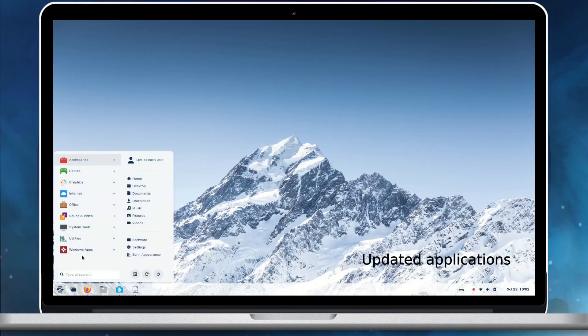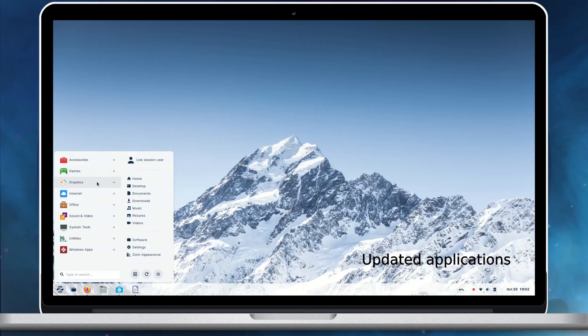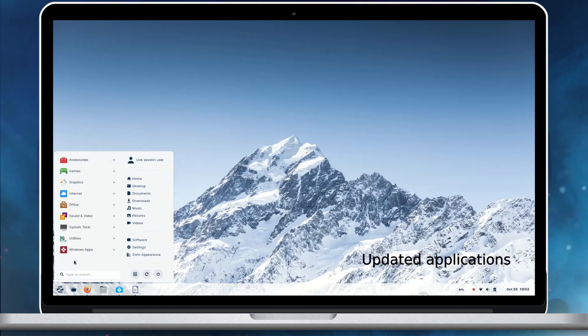Zorin OS 16.2 updates the pre-installed applications. This ensures you'll need to download fewer software updates after installing Zorin OS onto your computer.